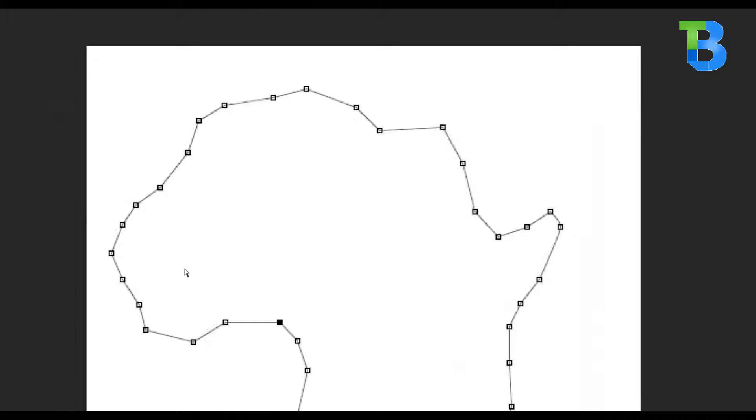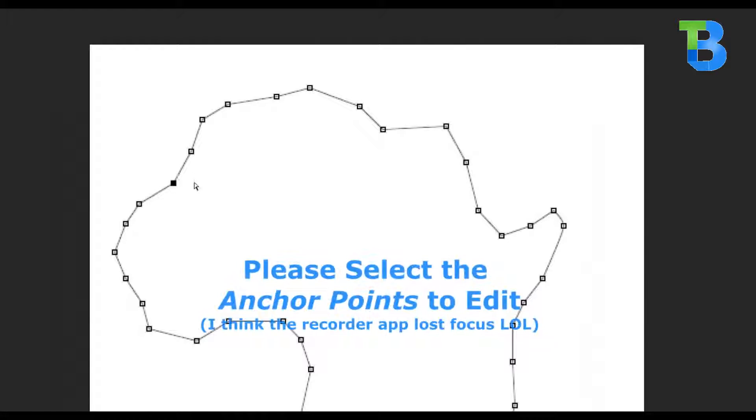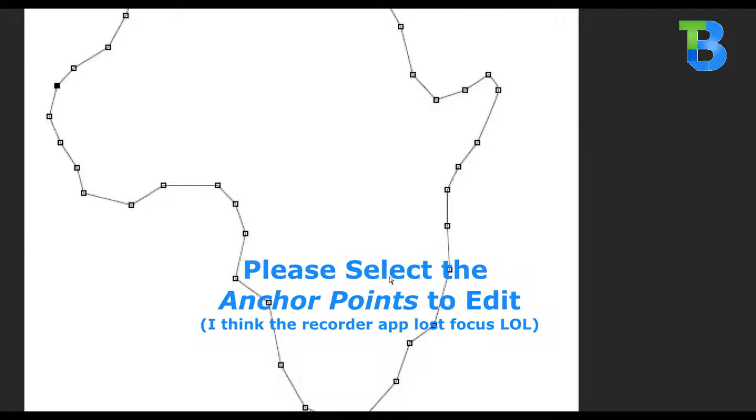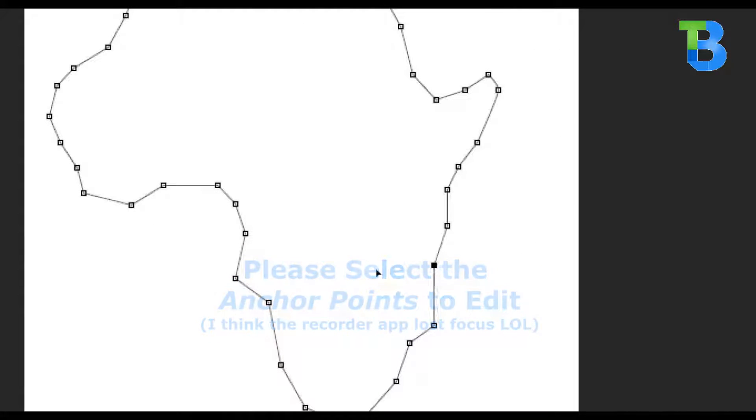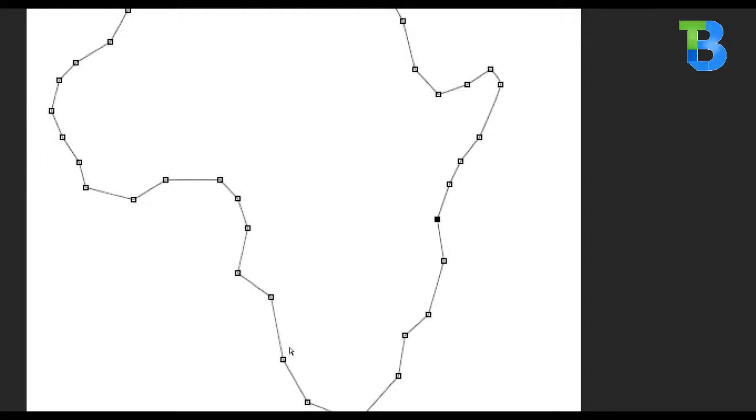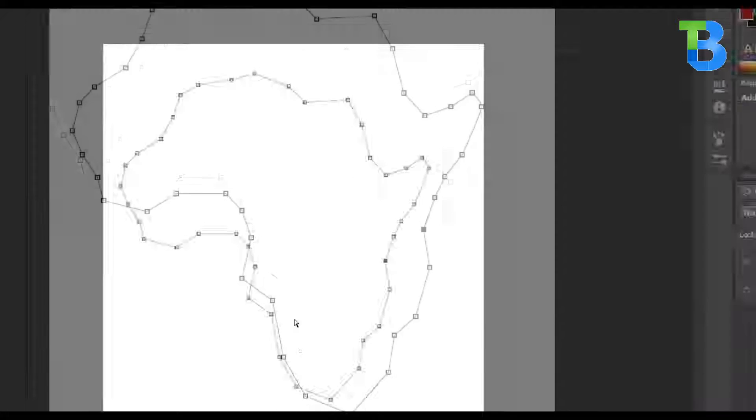All right, it looks more like an African map now. I'm just doing a video, so I have to make it quick so you can get the concept. You can go ahead and spend more time working on yours personally.